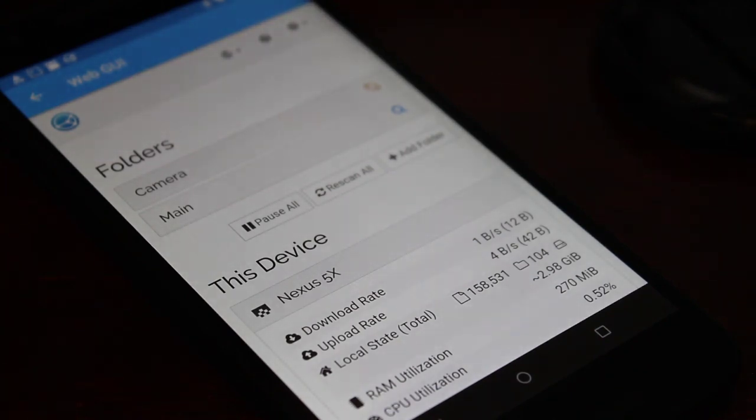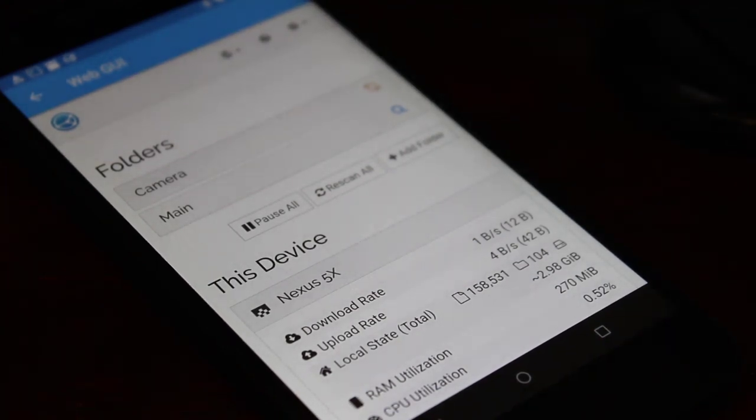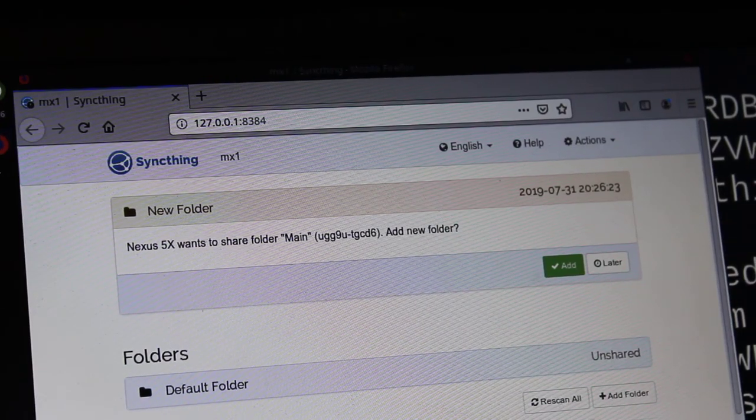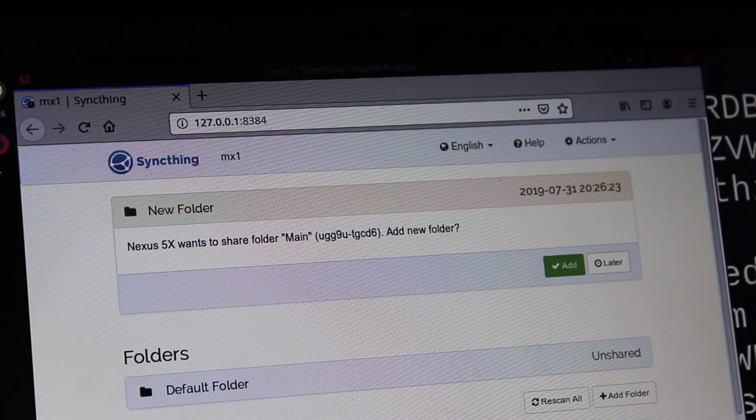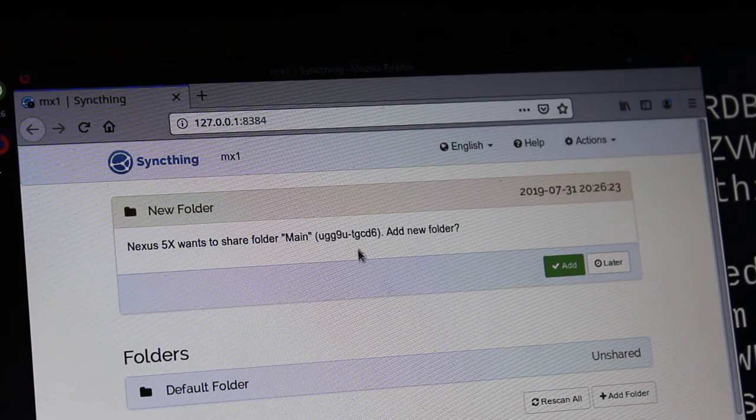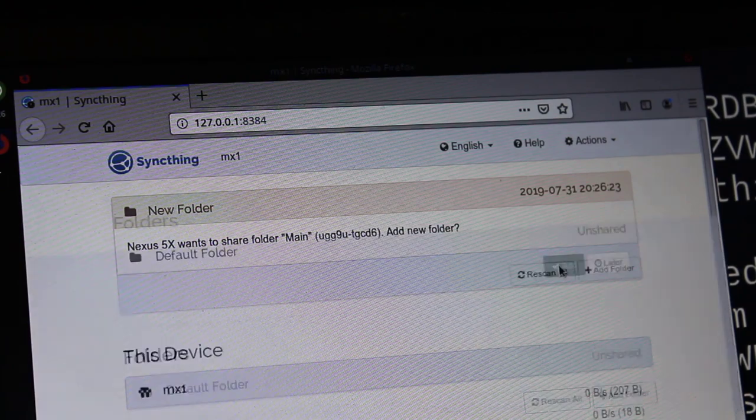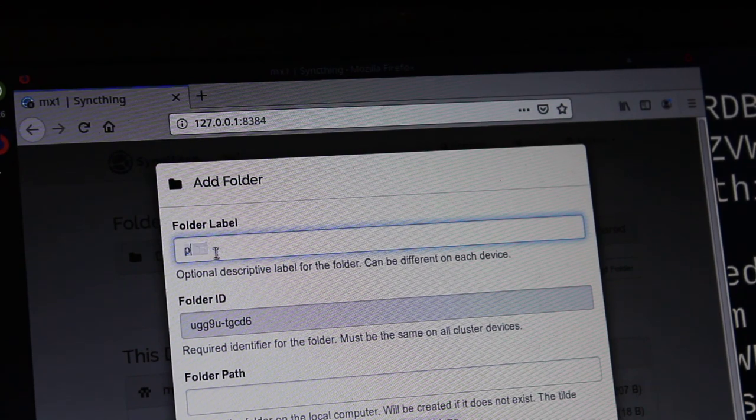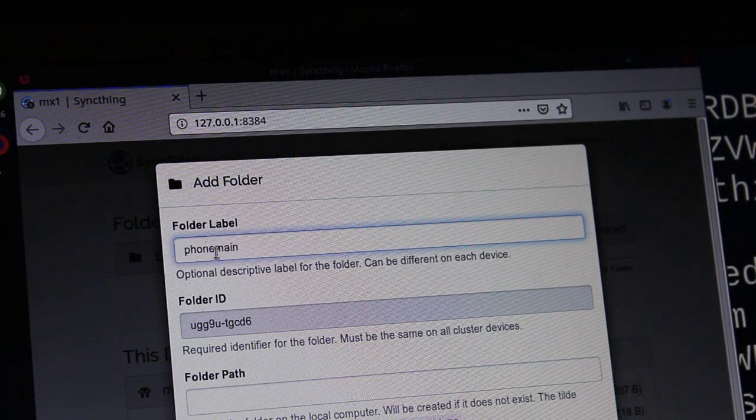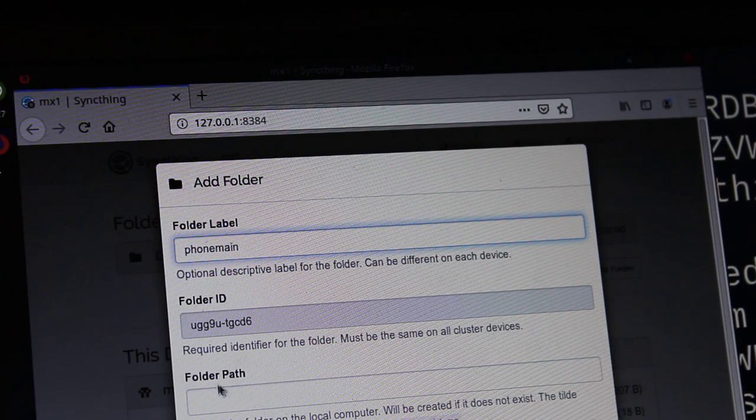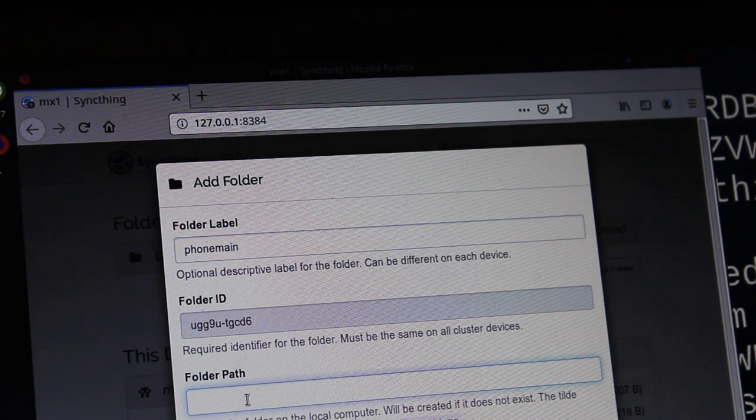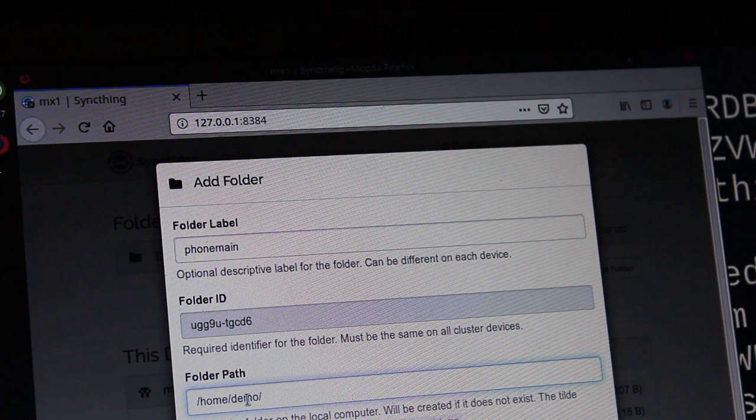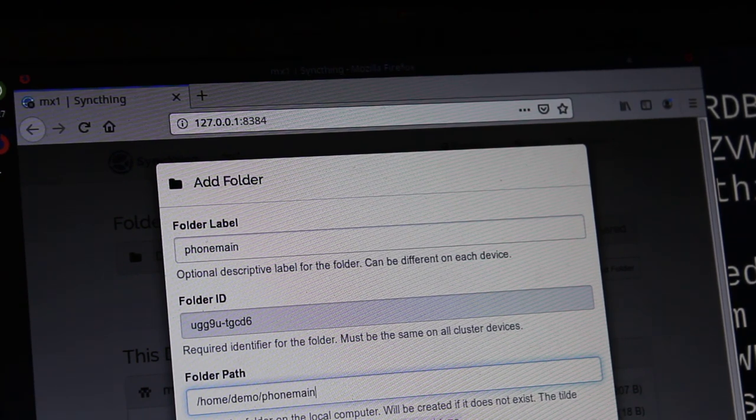And now the desktop's going to ask where you want to link that to. So on the desktop, it's saying that Nexus 5X wants to share this folder with me. And just give it a minute or so. It should automatically, you can always click refresh, maybe speed it up a little bit. In less than a minute, usually pretty fast, this will show up and we'll say yeah, okay. We've already added that device. We'll add that folder. We'll click add. You can rename it something. So I can call this phone main. And then of course it has a folder ID here. Now we want to say where we want to put this. So I am going to say in my home directory, forward slash, and I'll just call this phone main. And I will click save.